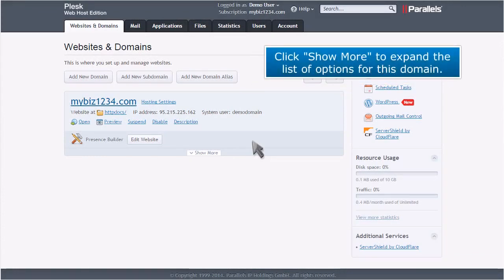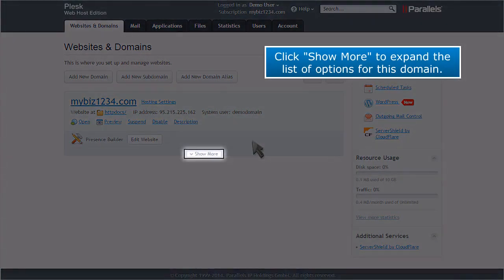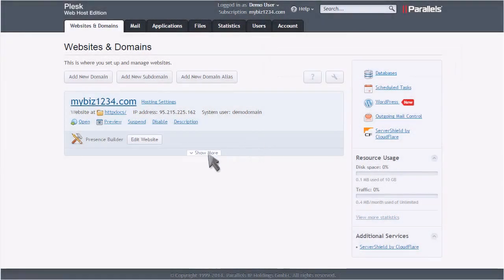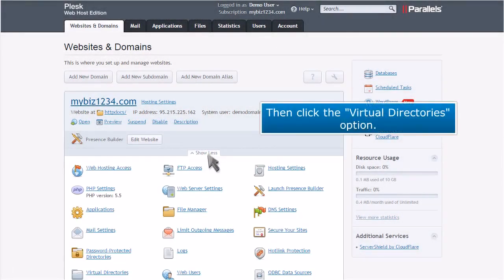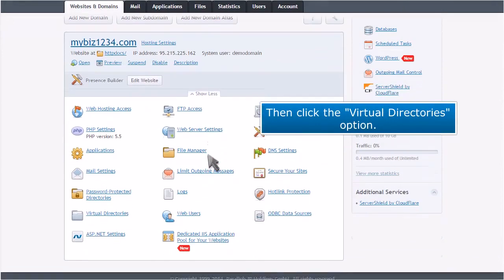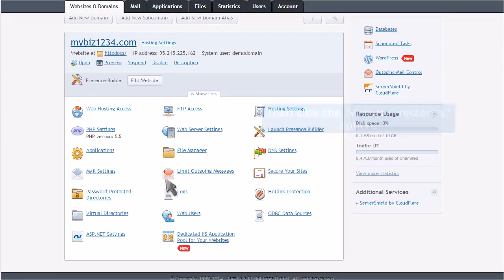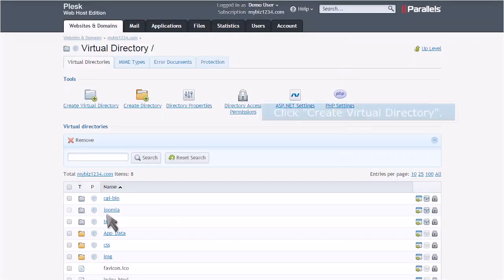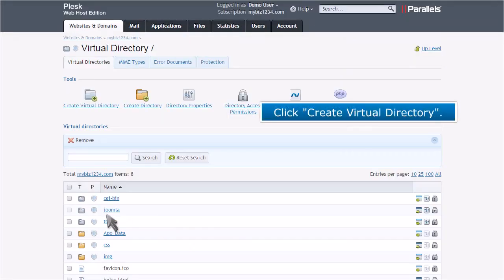Click Show More to expand the list of options for this domain. Then click the Virtual Directories option. Click Create Virtual Directory.